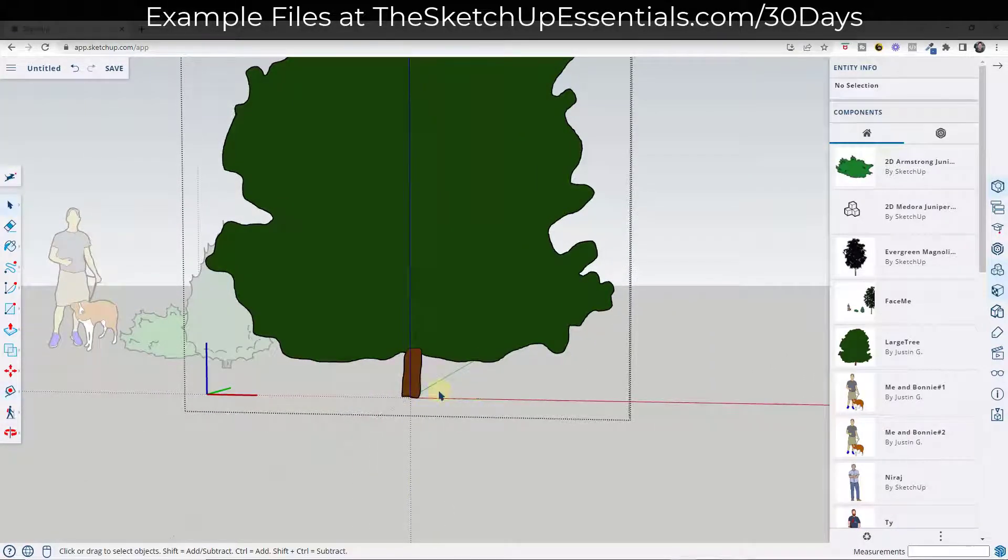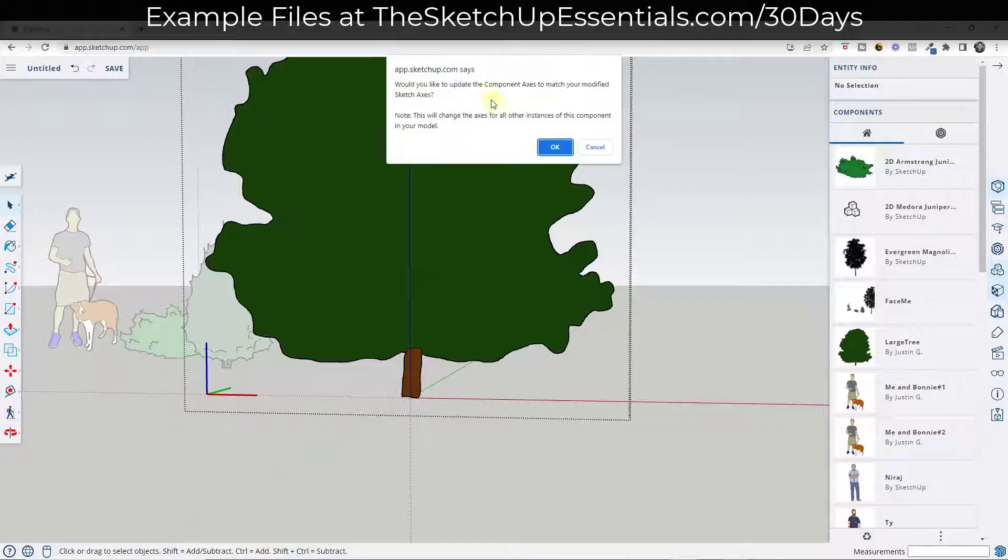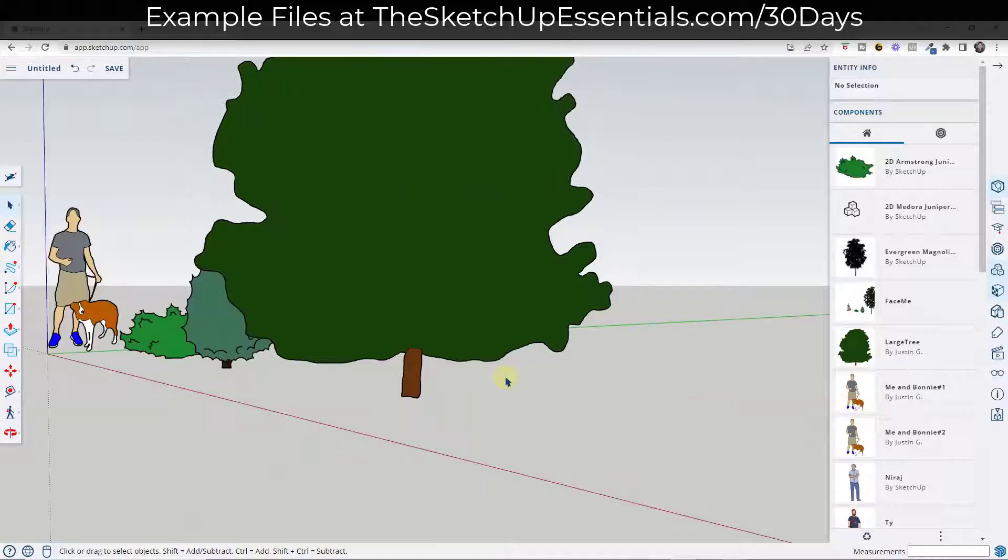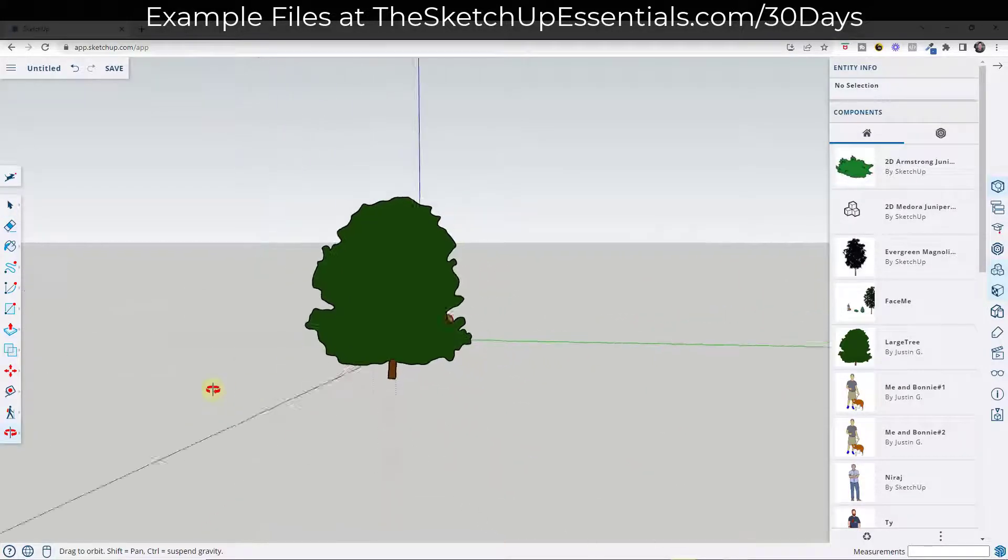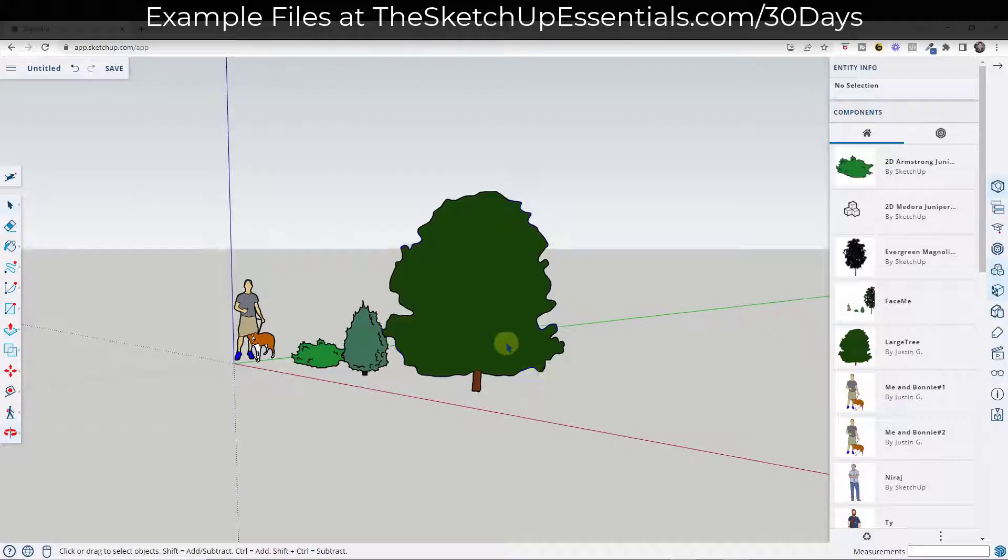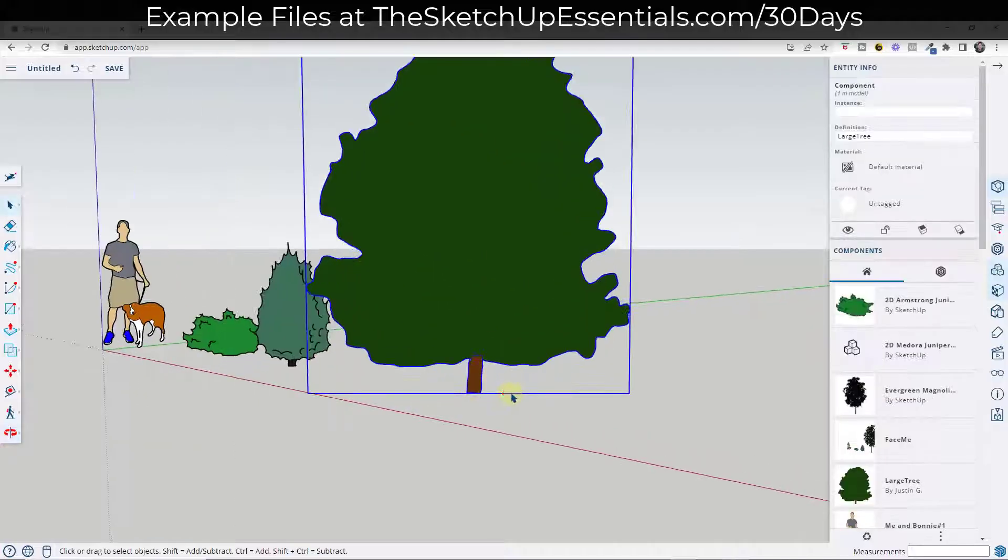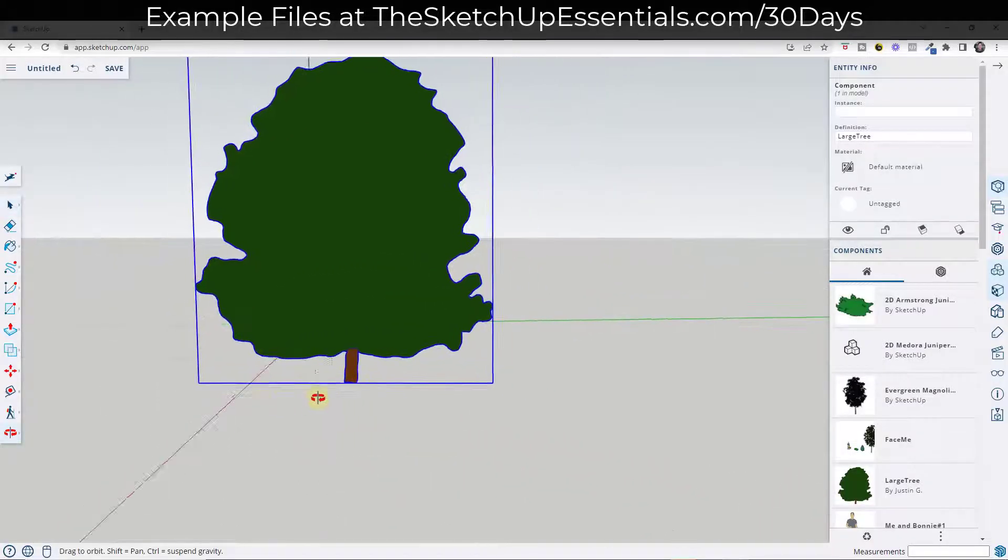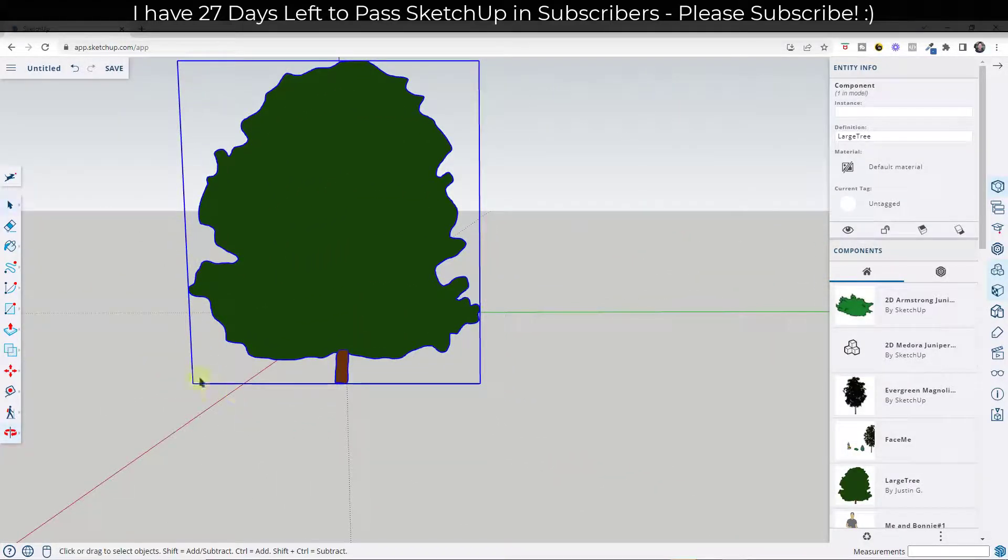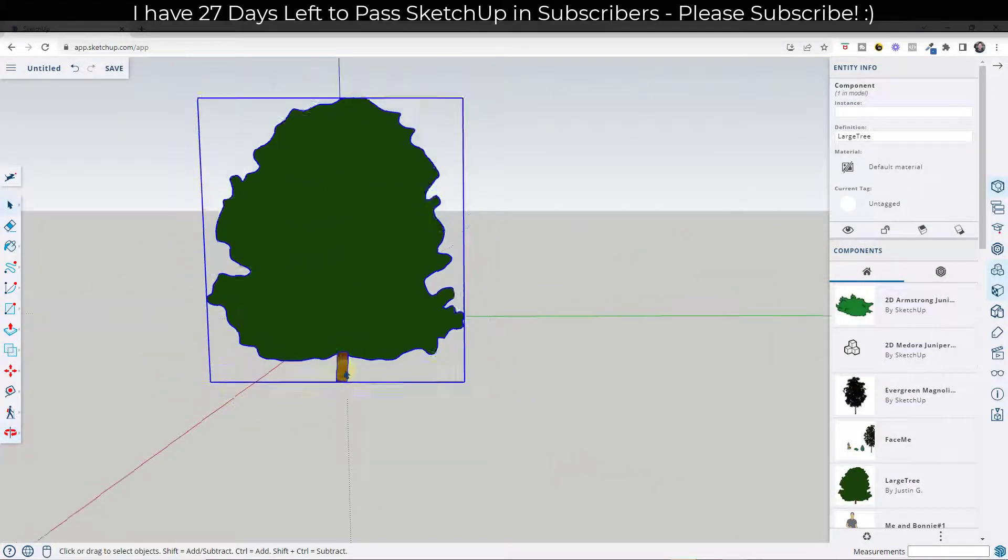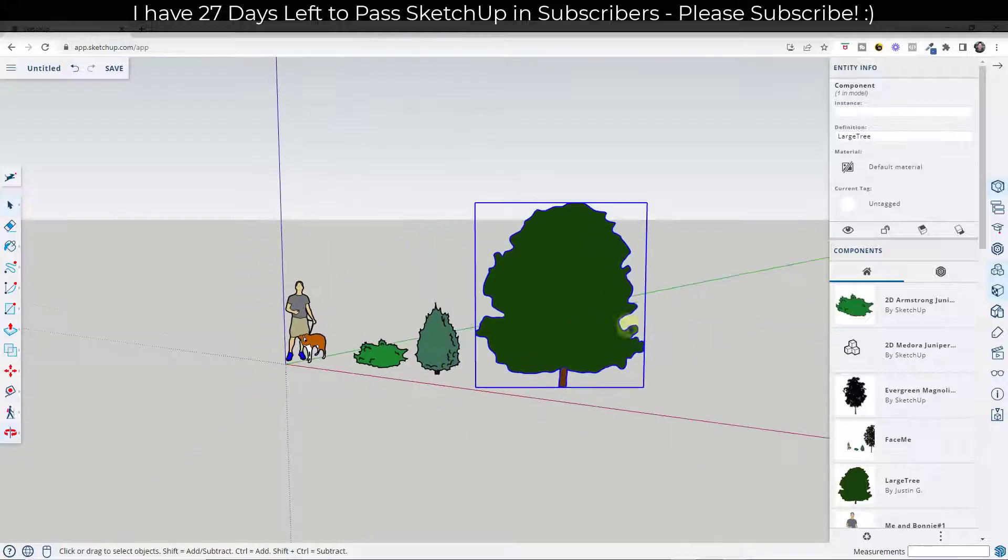So I'm going to click to place this, then I'm going to click out of this and it's going to ask if I want to update the component axes and the answer is okay. And so now when this rotates, notice how it's now rotating around that central point right here instead of around this corner point right here.